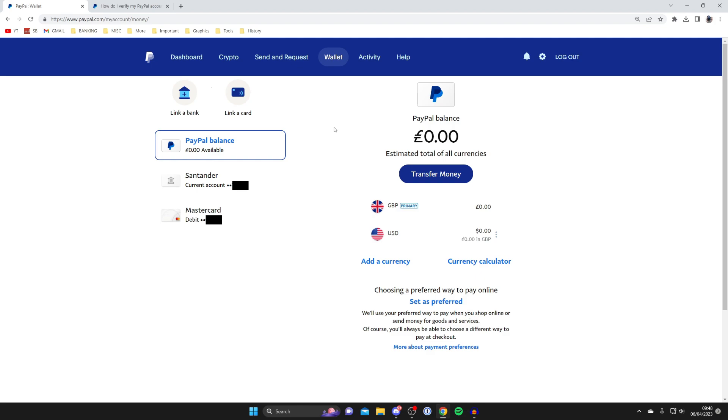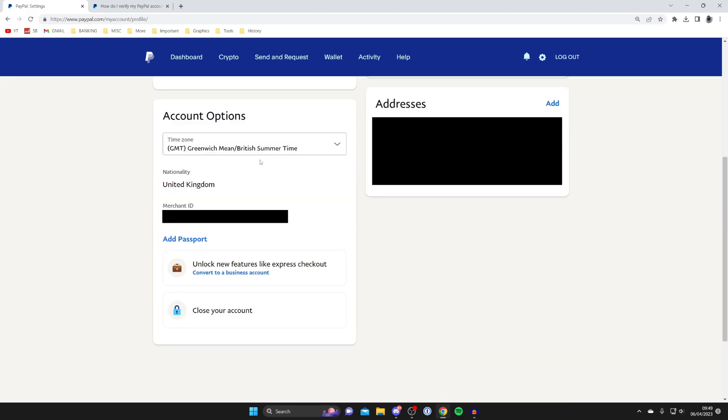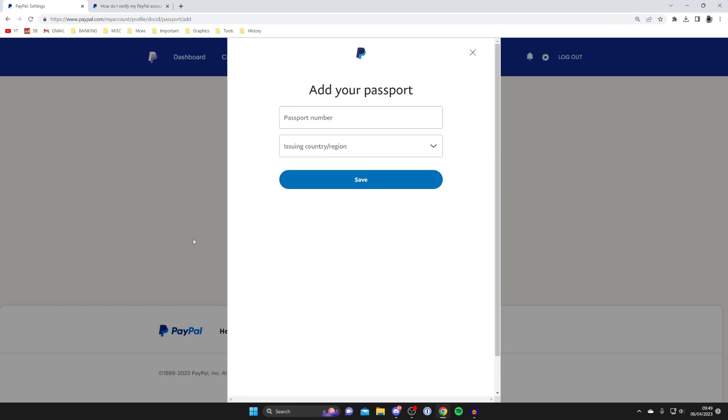If you want to add it now, then all you need to do is go to the top right of PayPal and tap on this gear or cog icon. Then on this account page, all you need to do is scroll down. In the account options page, you then have the option for add passport. So you could tap there like this.